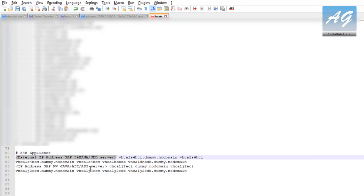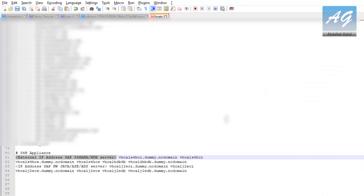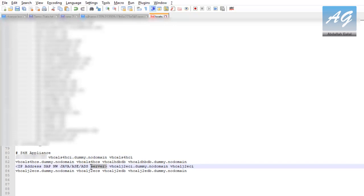One of them is for the SAP S4HANA 1709 and the HANA database, and the other is for the SAP NetWeaver 7.5.